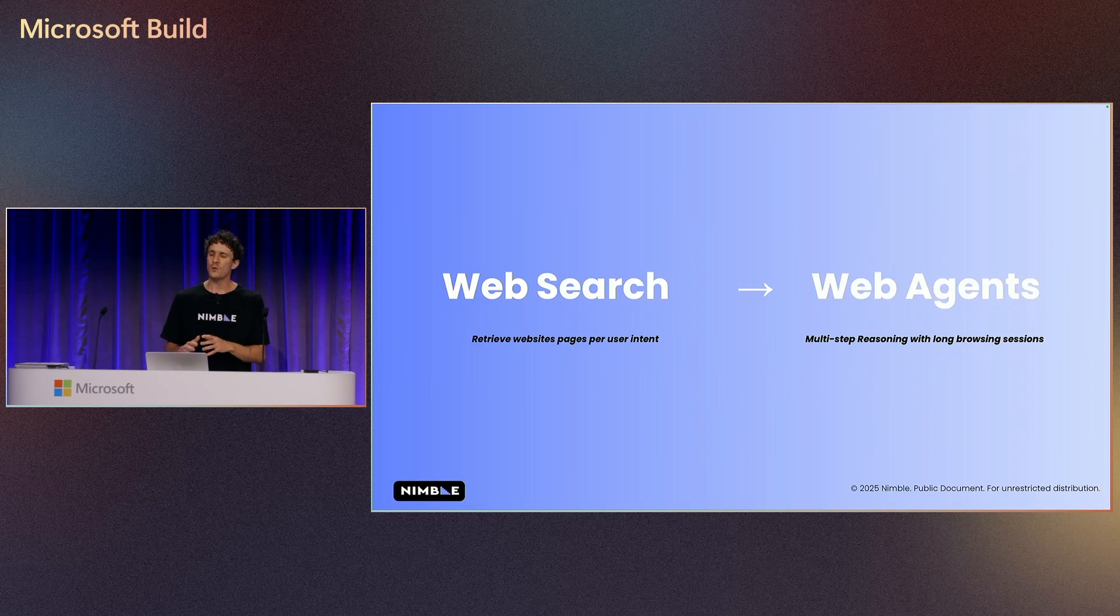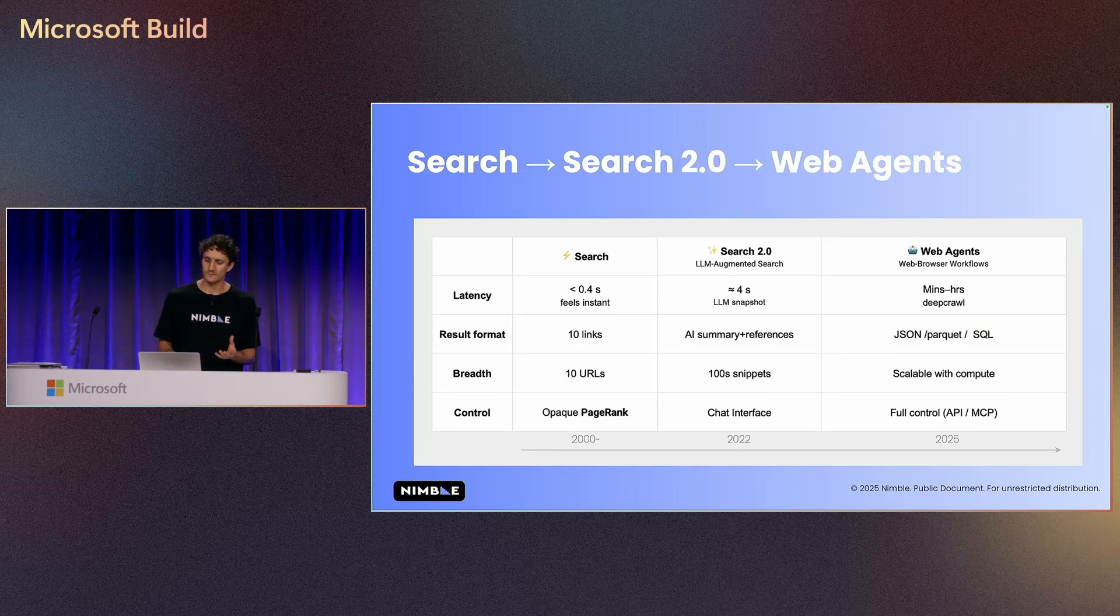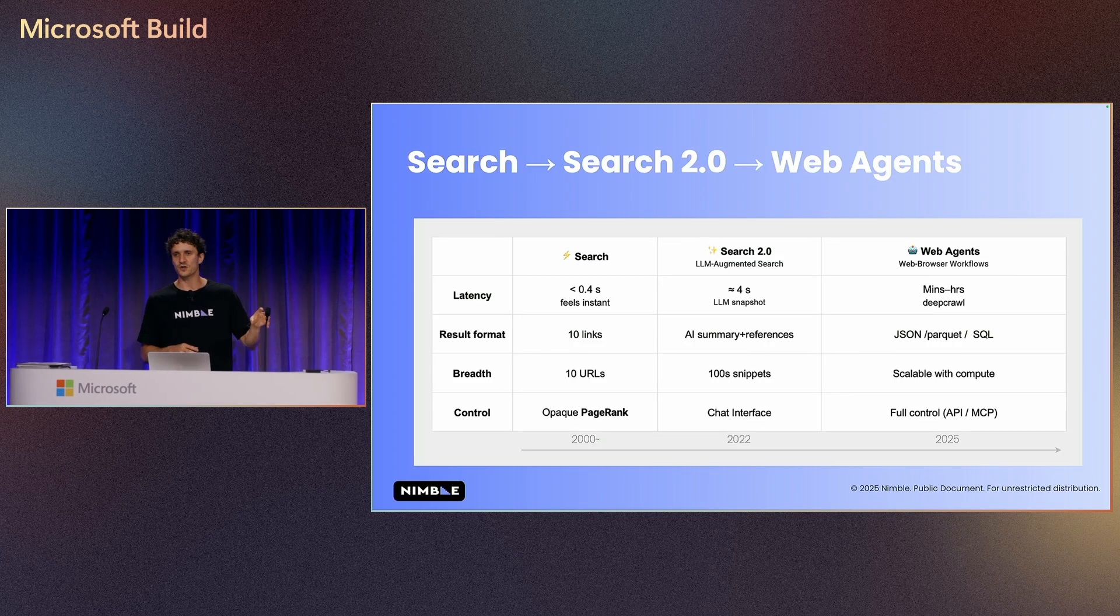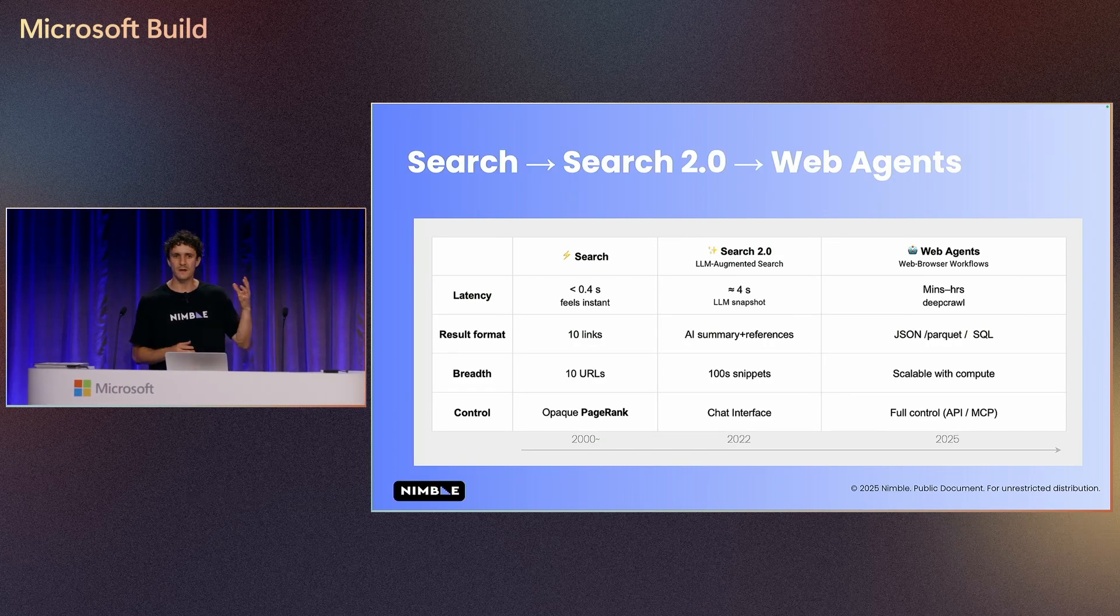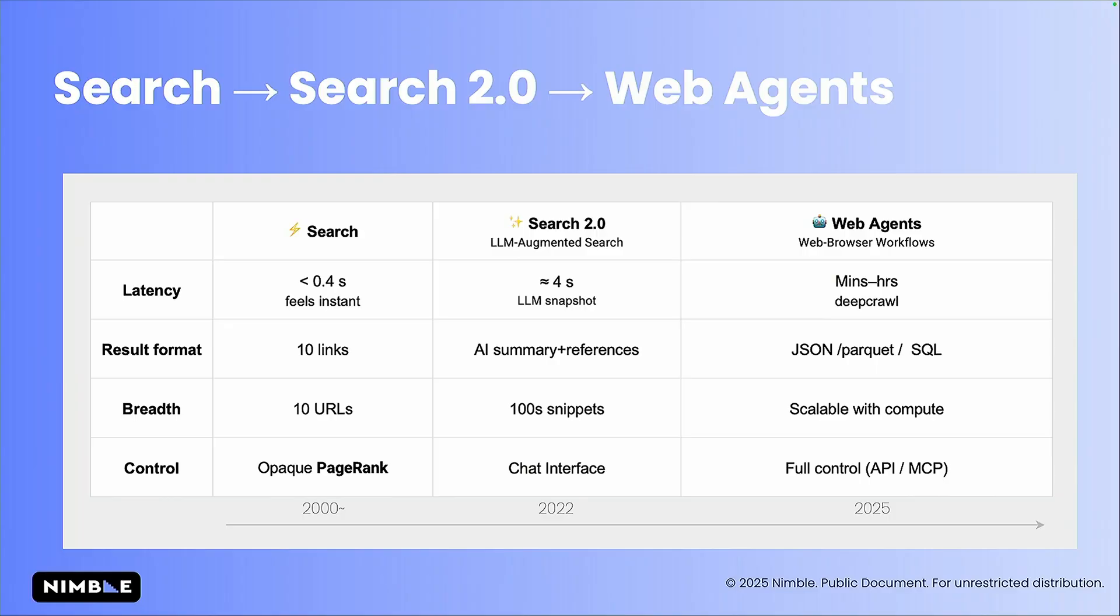Let's see where everything came from. So search started back in the day and built for speed. Every query is like milliseconds. Web agents are built to take longer time and eventually to dive, deep dive into the website and provide the information that we want.